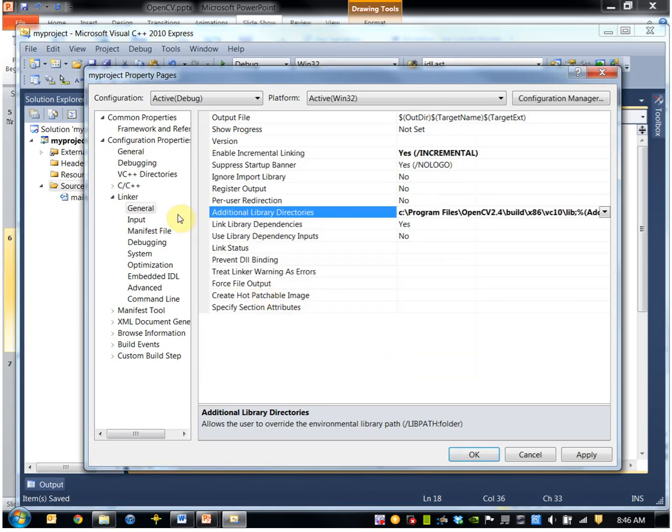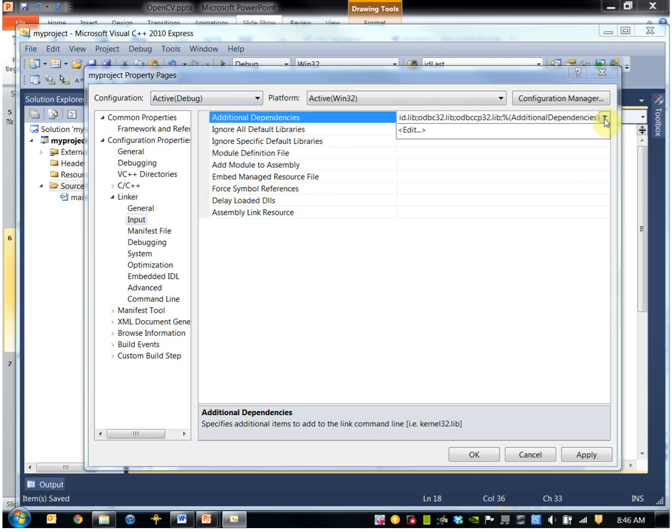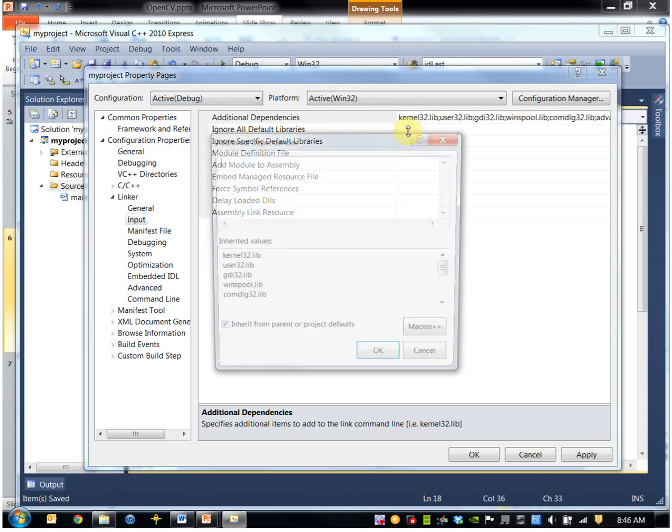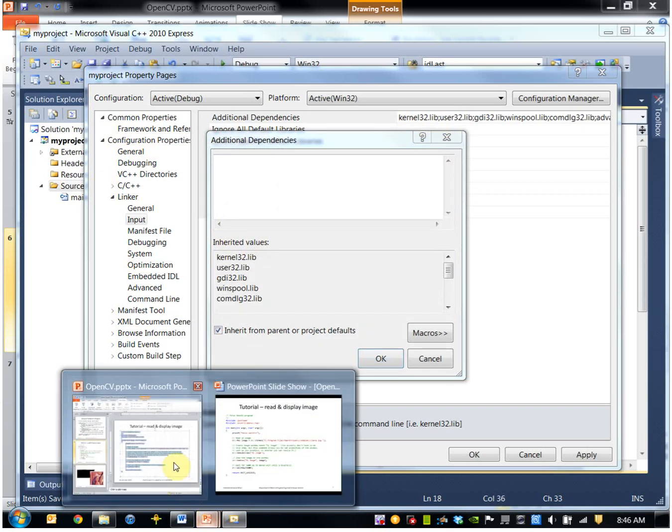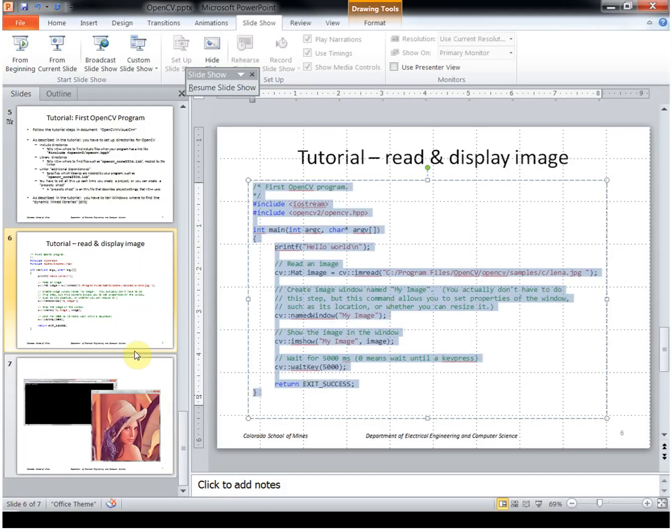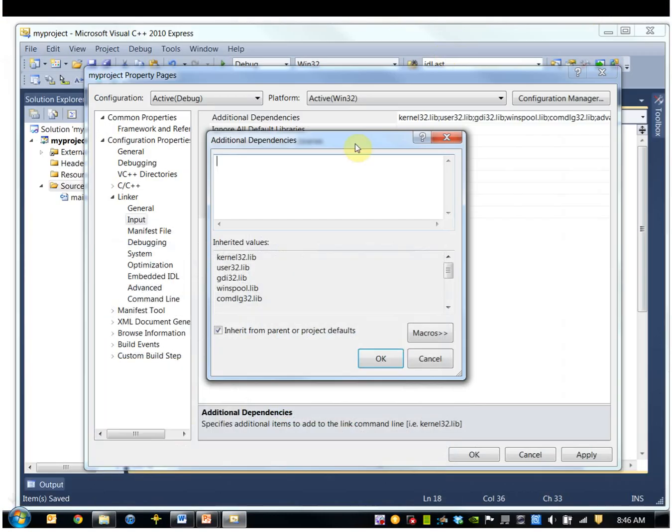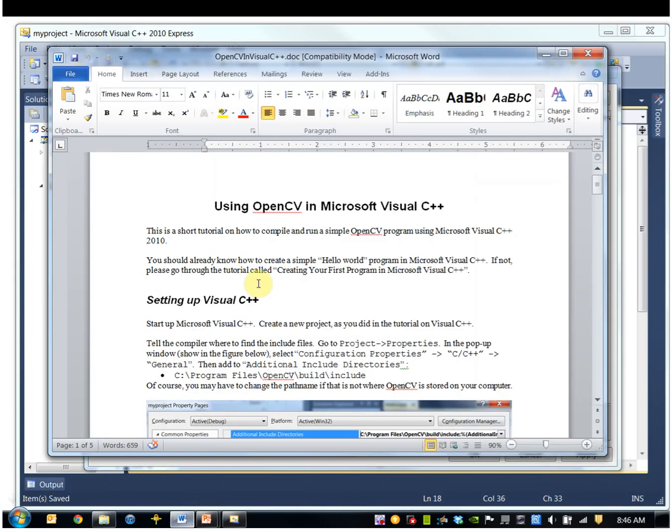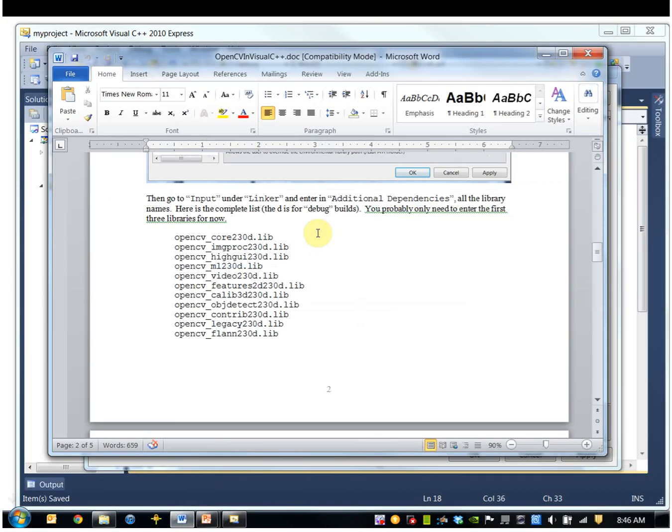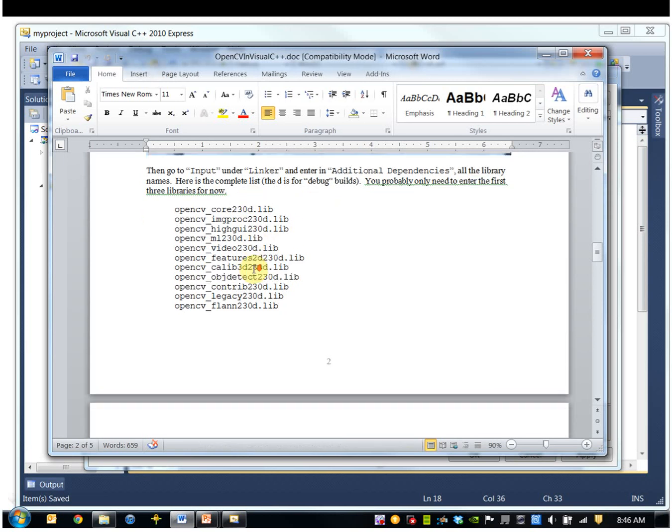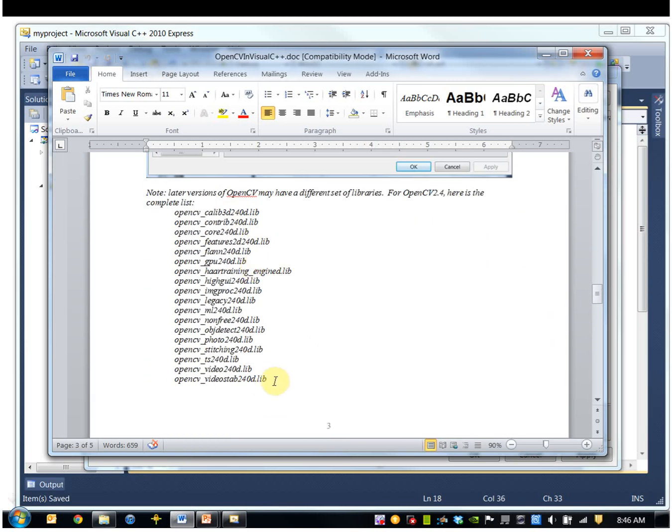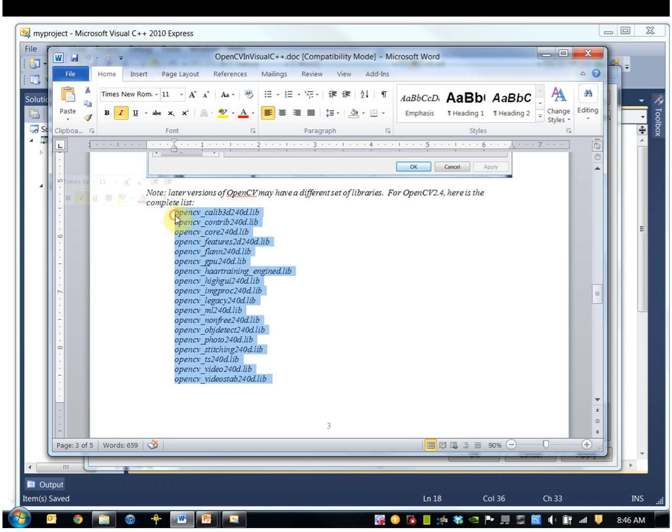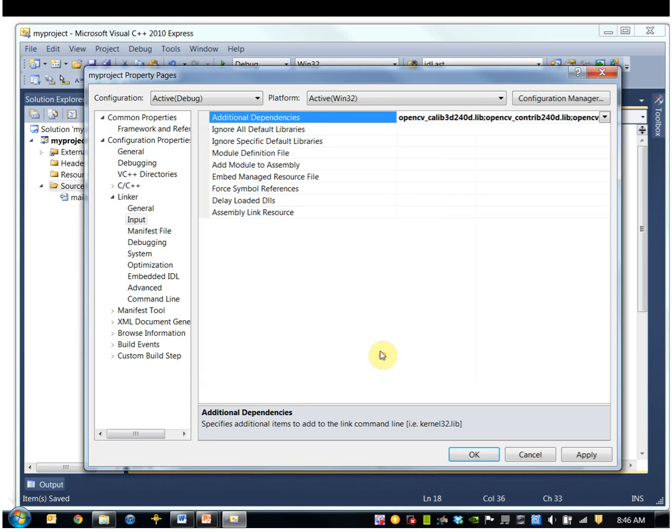OK, then I go to Linker Input, additional dependencies. So here we enter, let me go to my list of libraries that it's going to use. So I'm actually using OpenCV 2.4, so this is the set of libraries I have to enter there. So I'll just cut and paste those in, and that should be it.